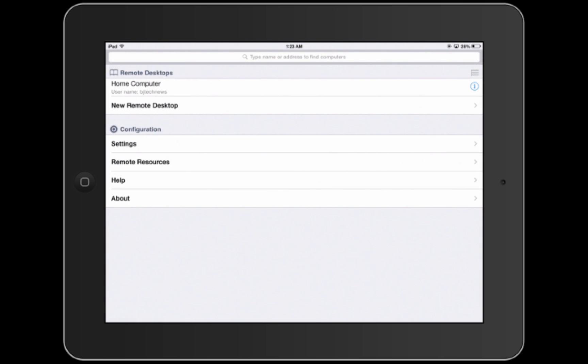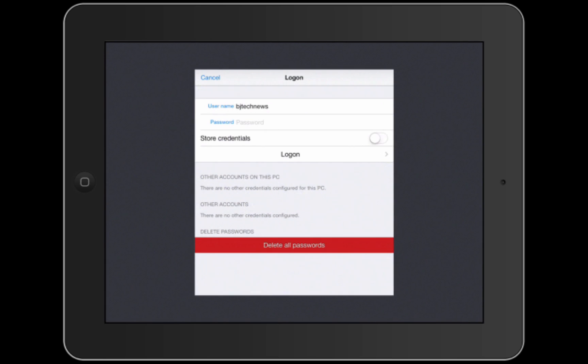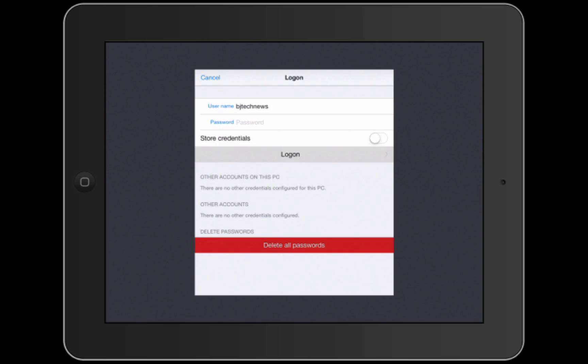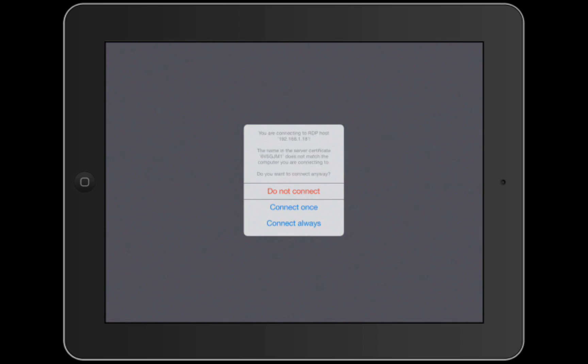You could put the password in. If you do not want to cache your password, you could just hit login and it gives you three options: do not connect, connect once, or connect always.